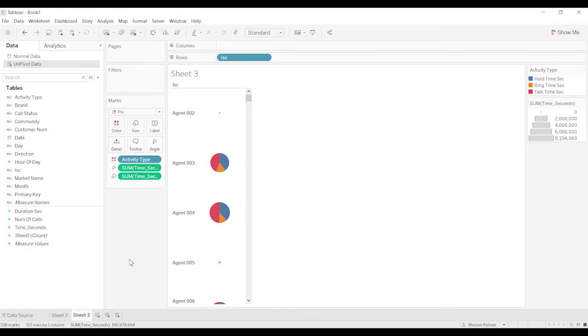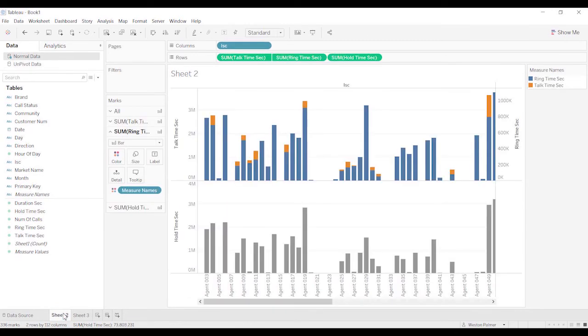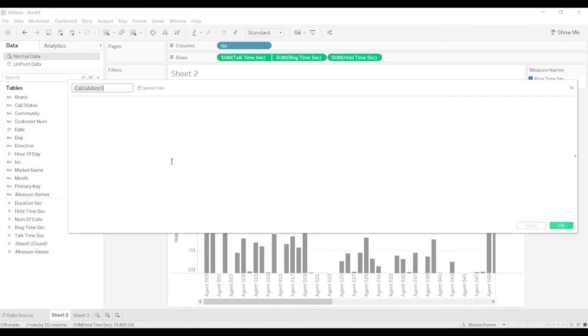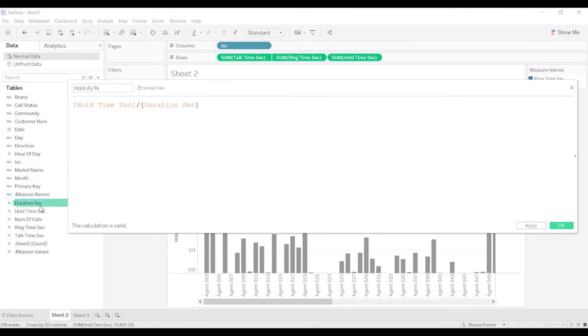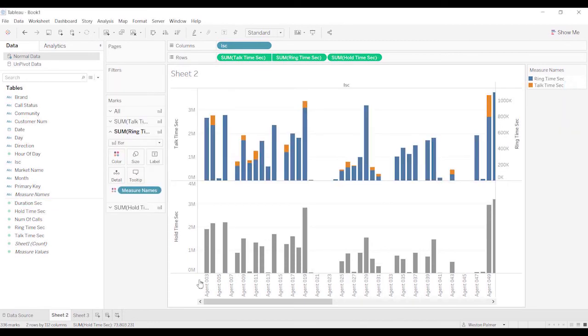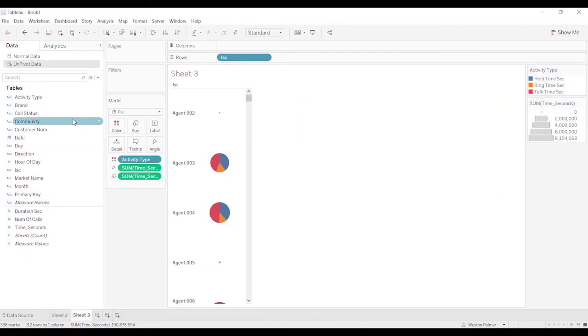If you were looking to see percent of the total, in sheet one, it's a little bit easier, right? If you're going to just say, hold time divided by duration. And that duration is the total call time. So that's easy enough.